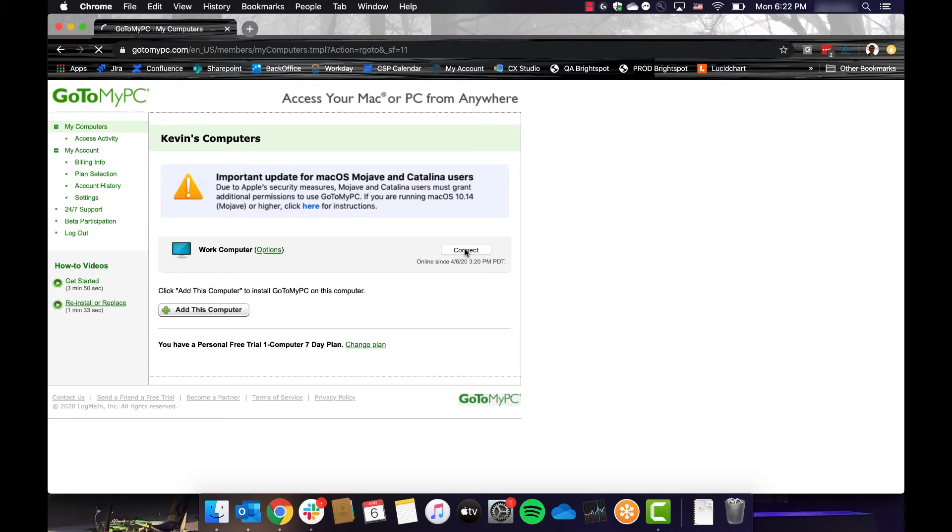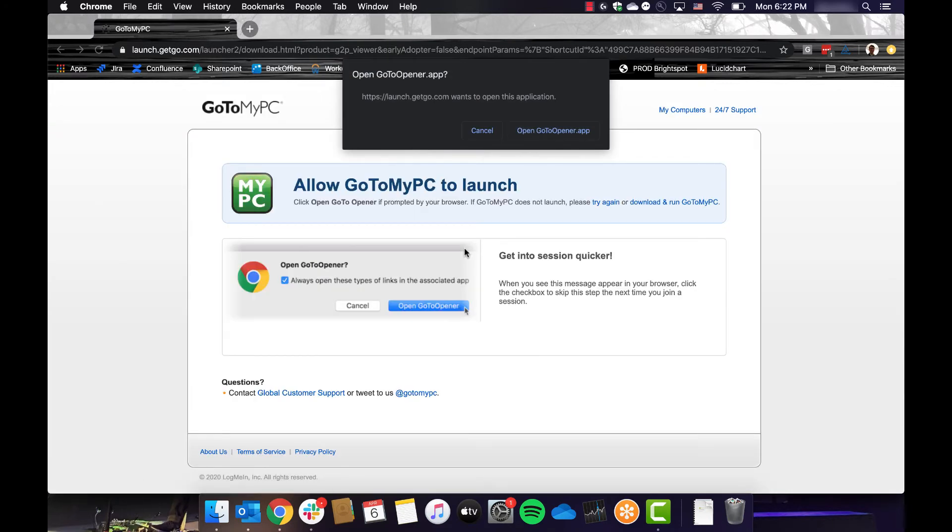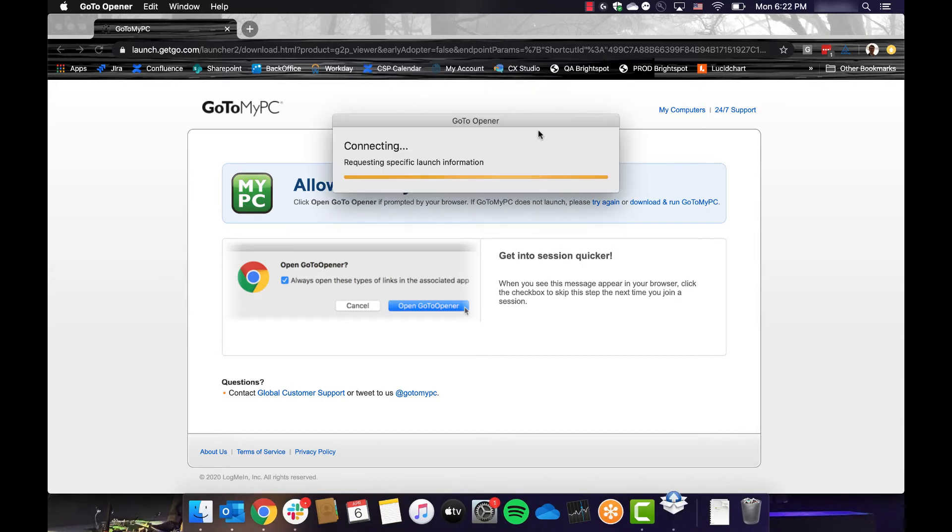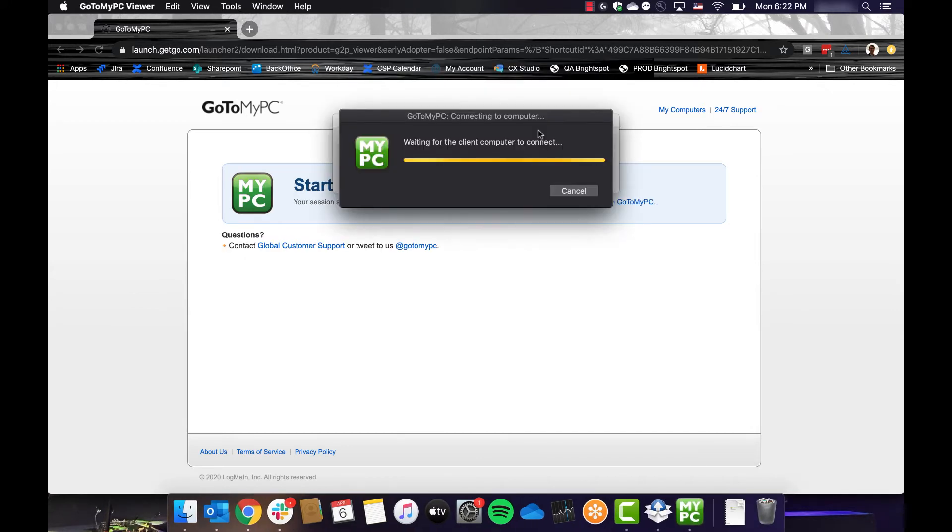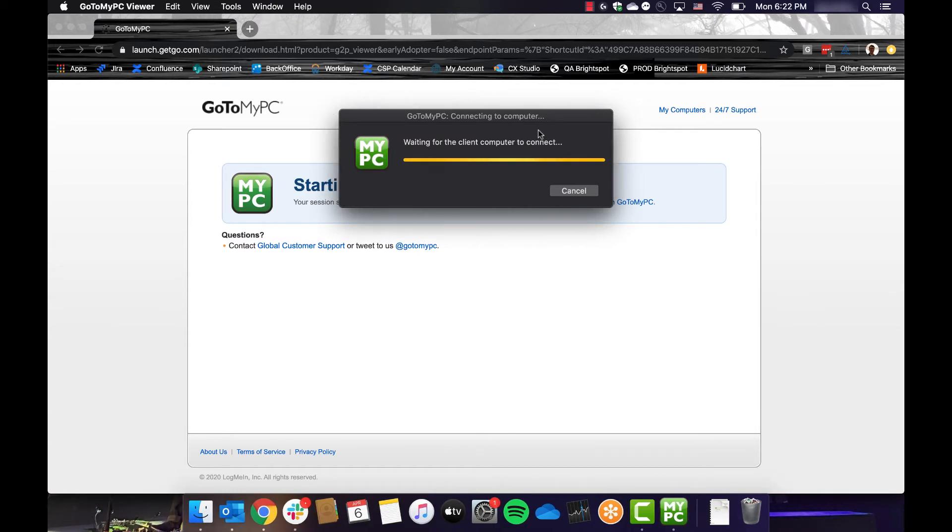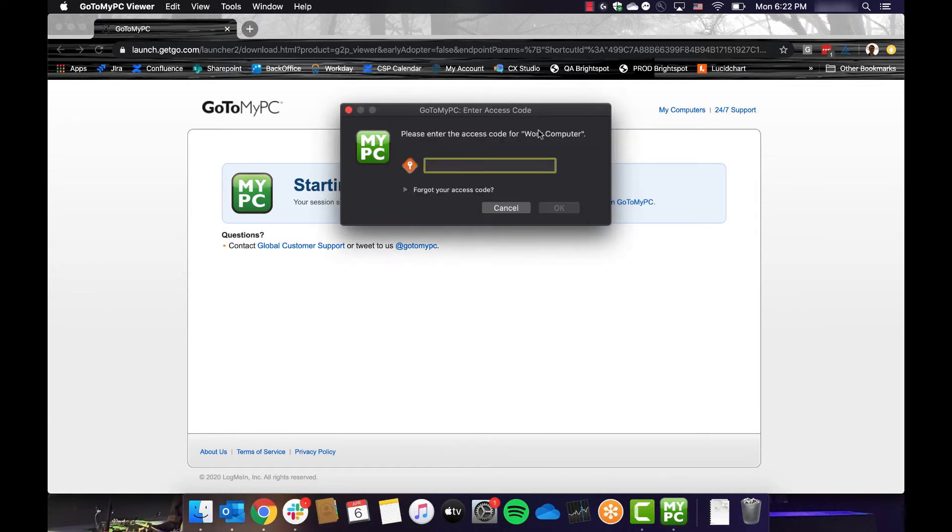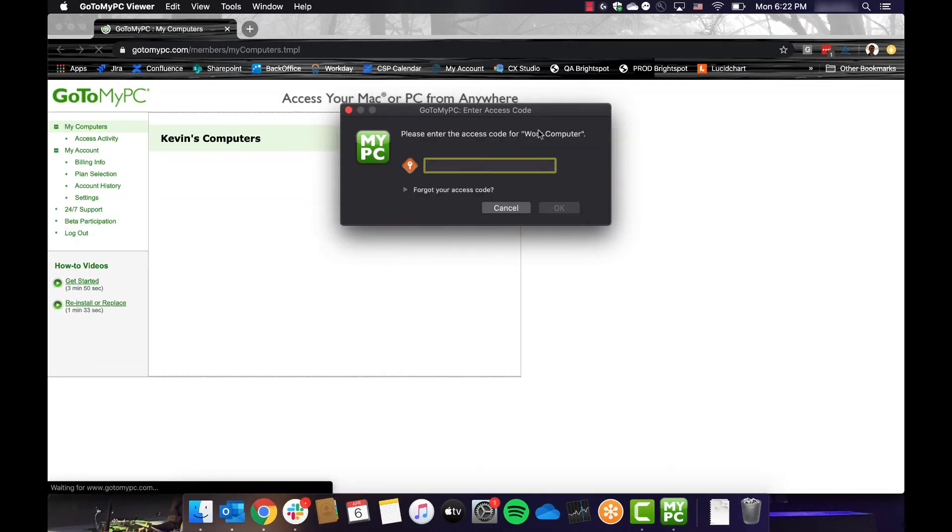Depending on your browser, you may be asked to launch, download, or run a file, which I'm going to ask you to do now. When prompted, we're going to enter the access code for this computer that we created earlier, Test1234.